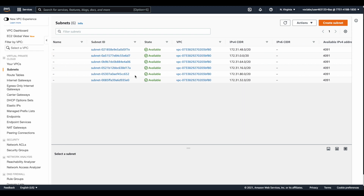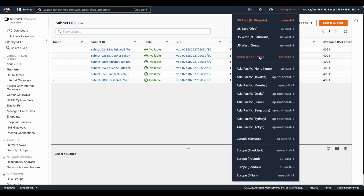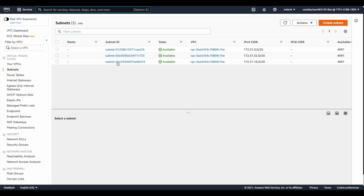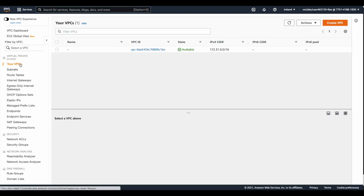You could also switch the region. If you switch to another region, you will find that each subnet is associated with a specific availability zone, and a VPC is always associated with a region. Going to the Ireland region, you will find a different Virtual Private Cloud ID and a different number of subnets specific only to that region.